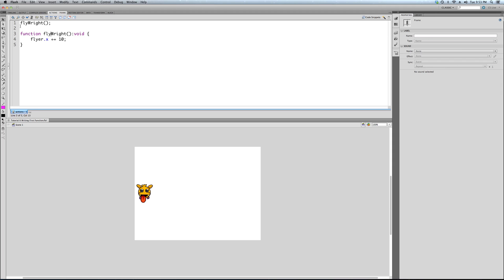Our first line of code here is a function call - just like you've seen with goto and play, trace, etc. We're writing the name of our function, which as you can see matches exactly here. If it doesn't match exactly, including capital and lowercase letters - which matter in ActionScript and in pretty much every programming language, they matter in JavaScript too - it won't work. So we're matching that exactly.